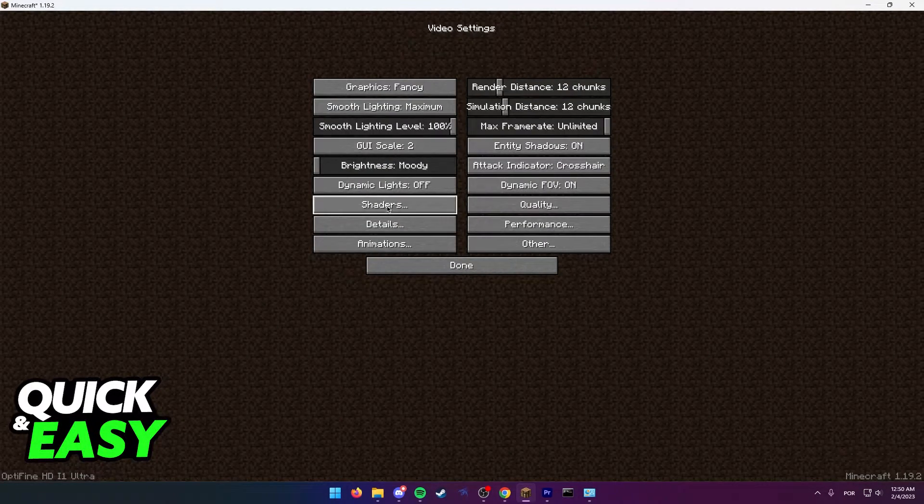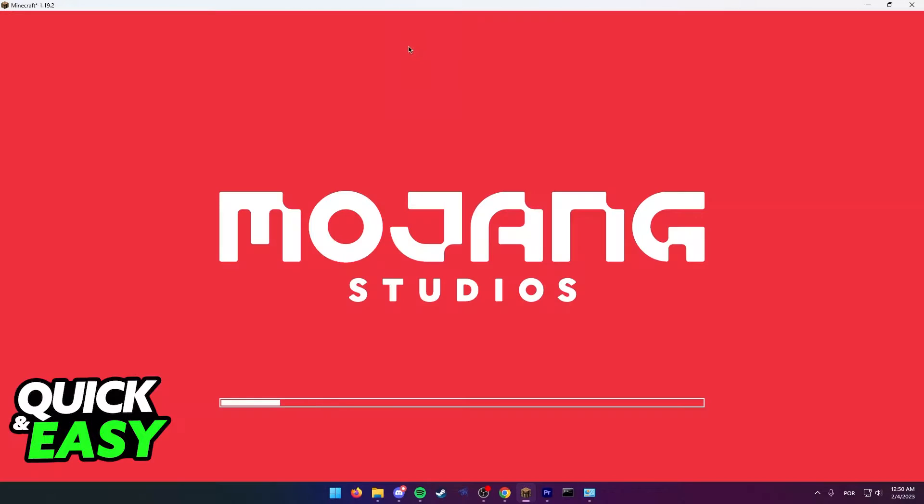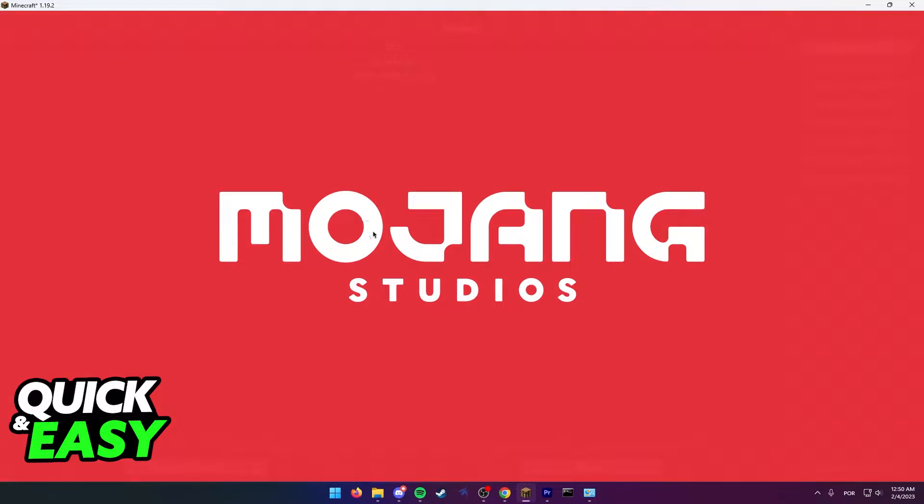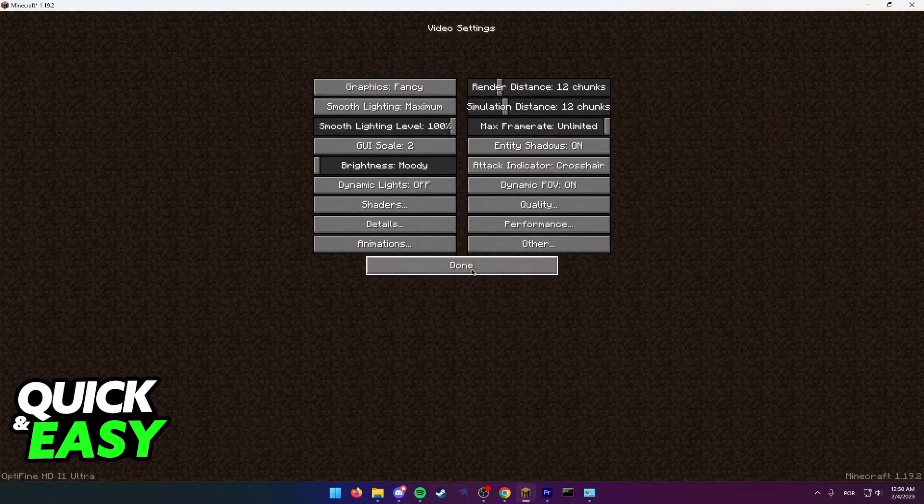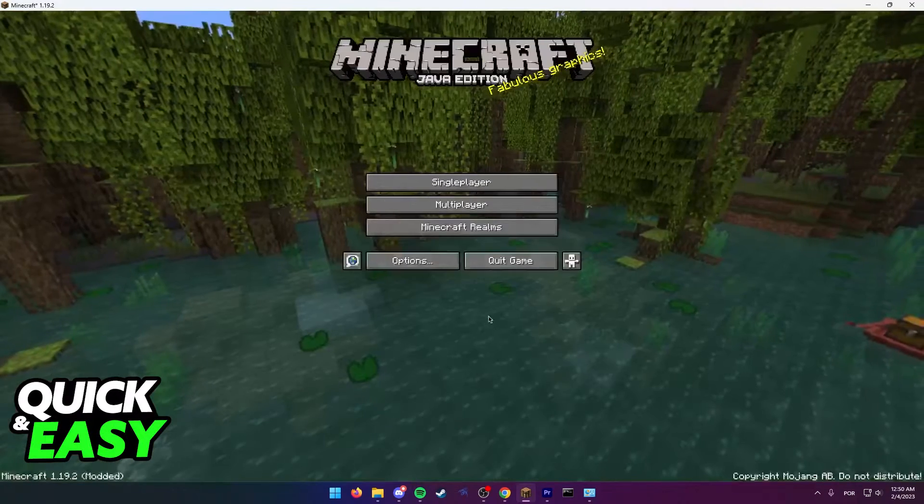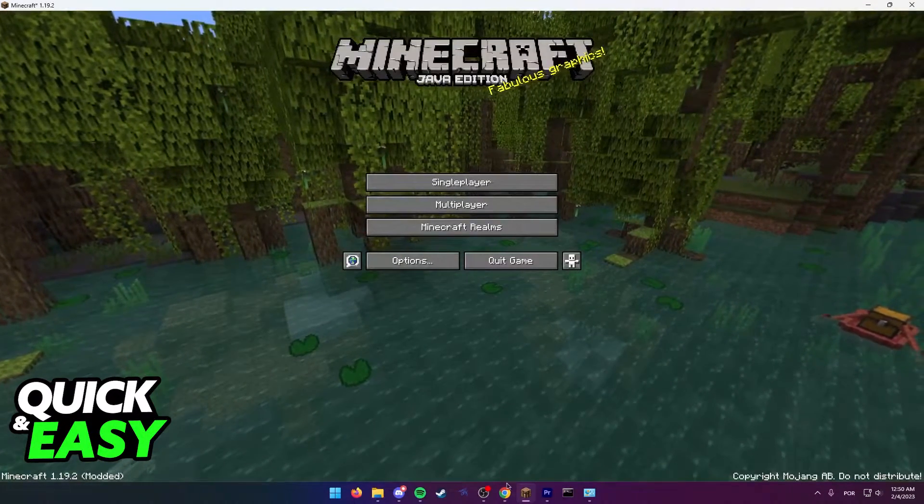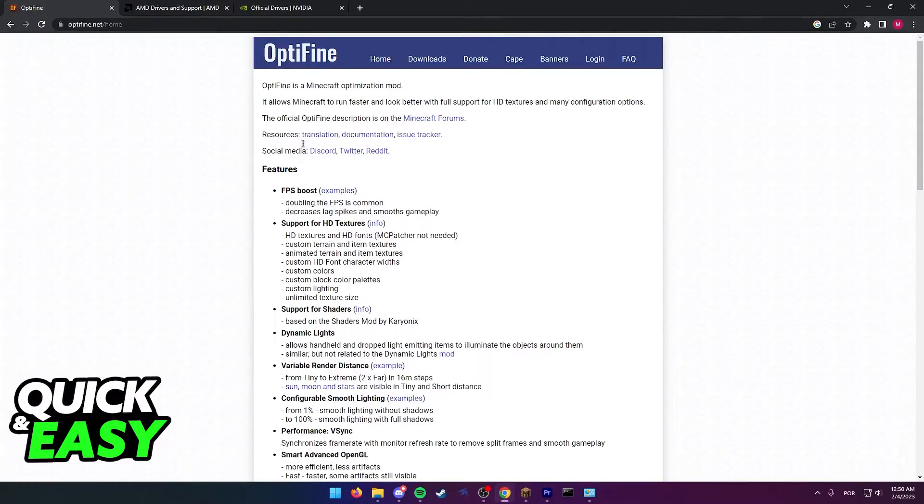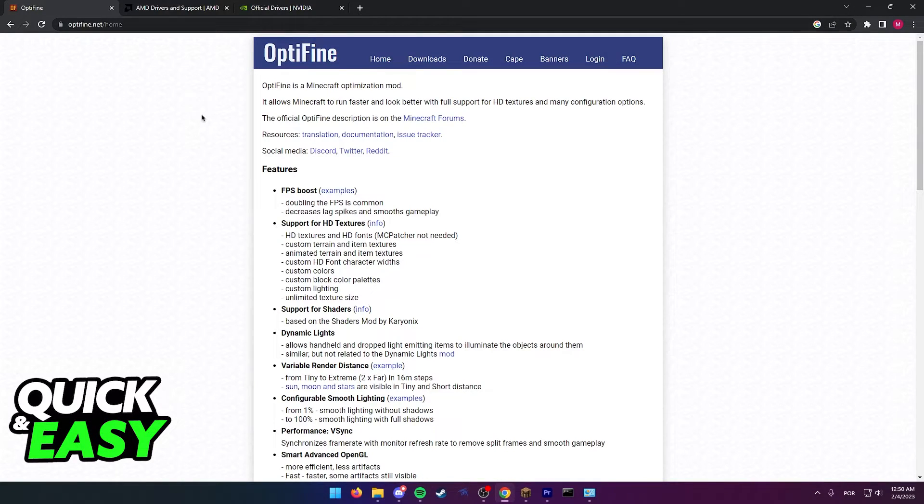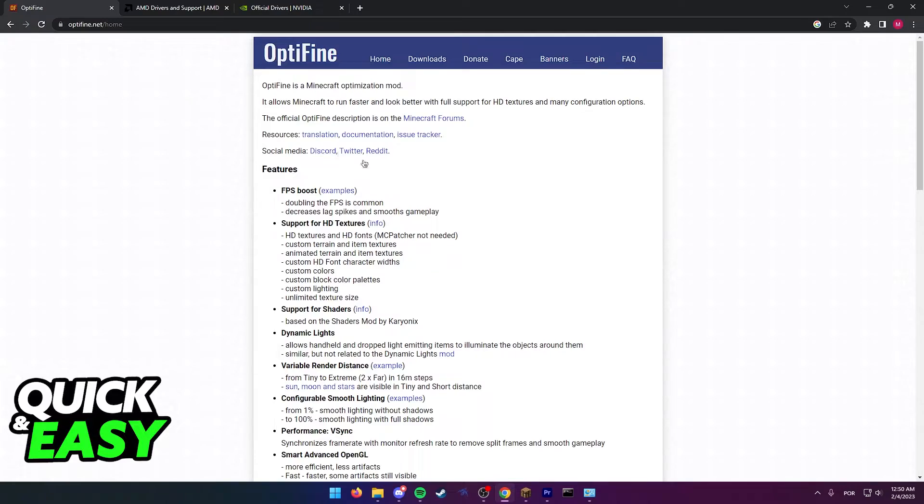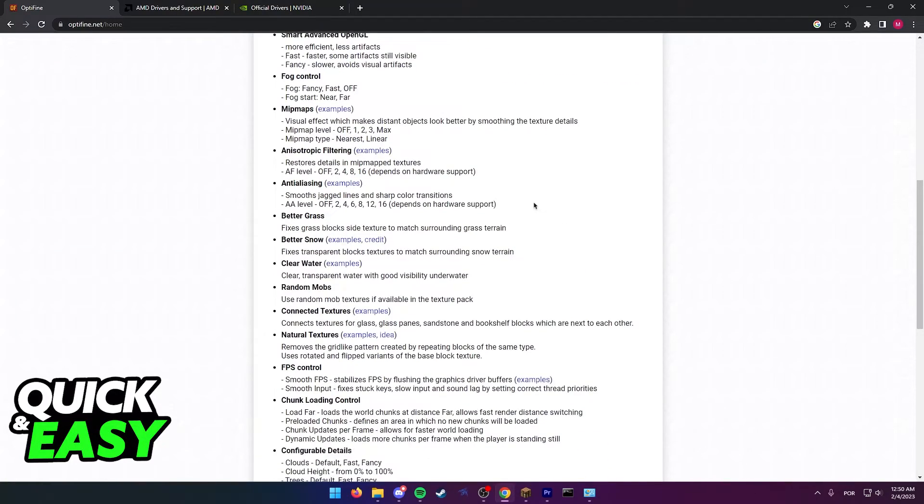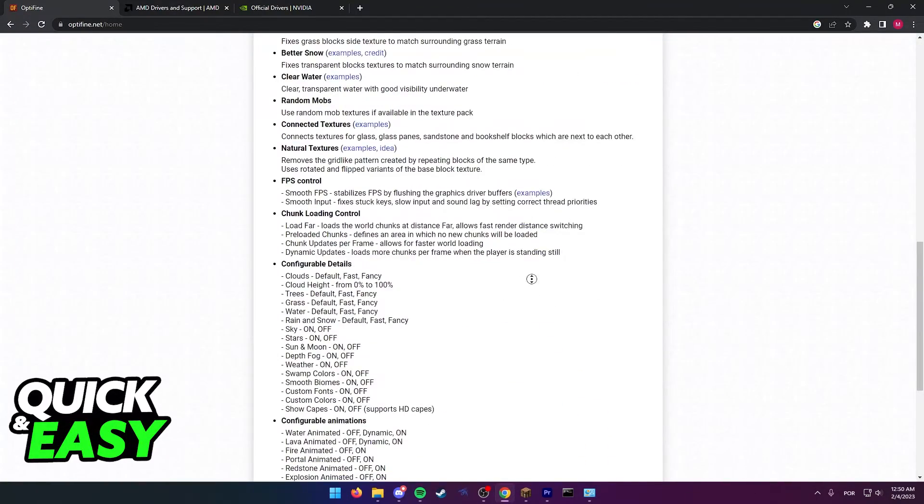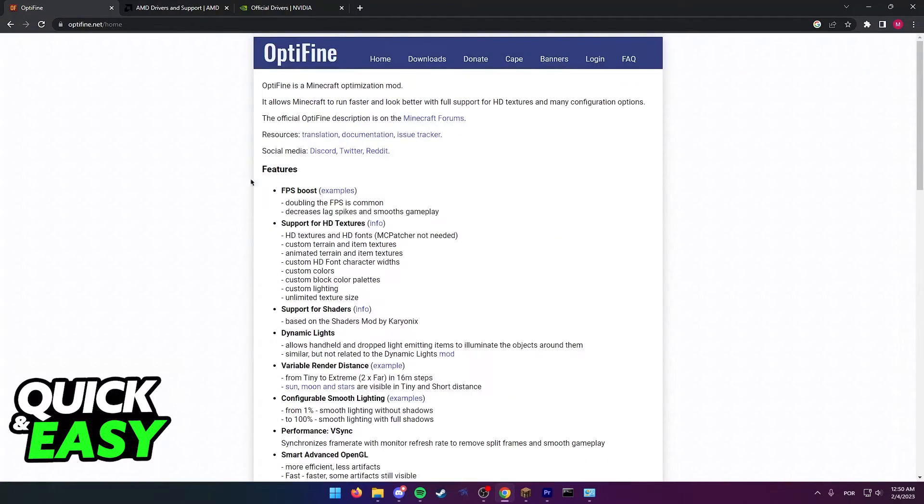Another thing to check is if you have optifine installed, make sure you turn off any shader packs you have currently active when encountering the bug. If you do not have optifine, you might also want to consider downloading it from optifine.net as this improves performance significantly and might help with texture issues like the visual ones you might be having.